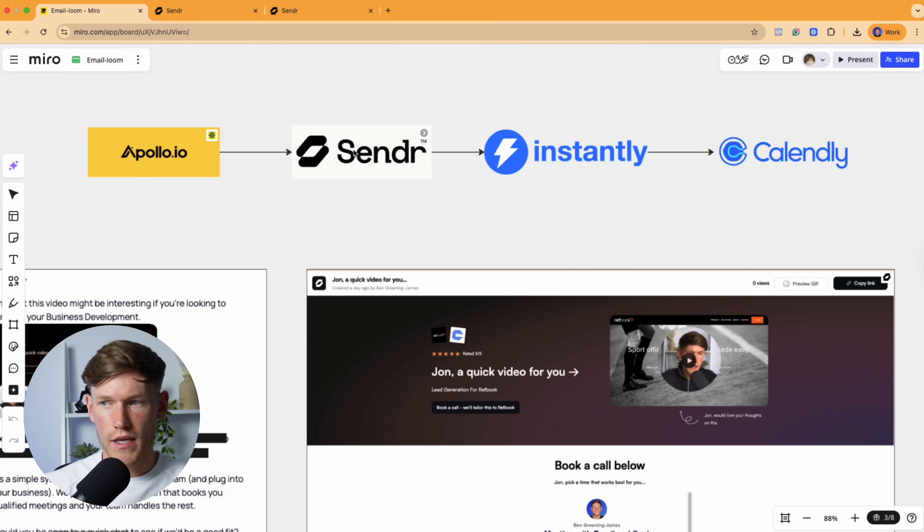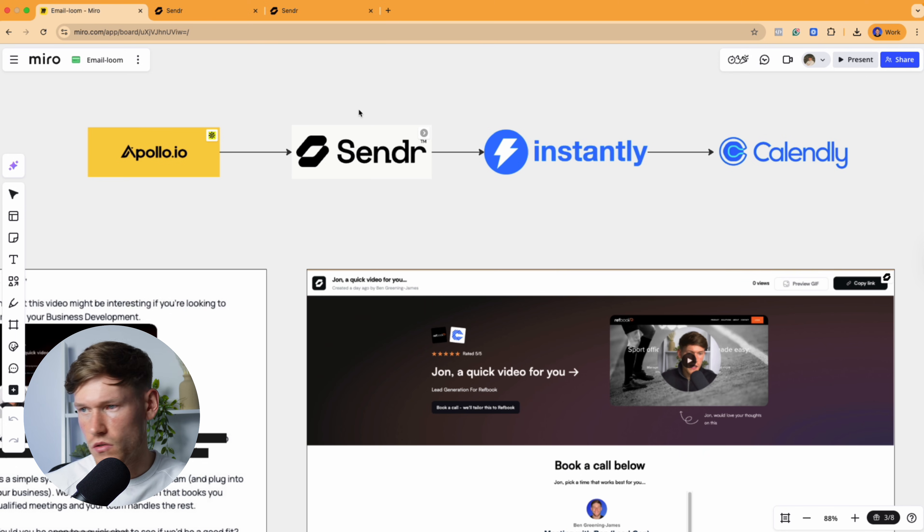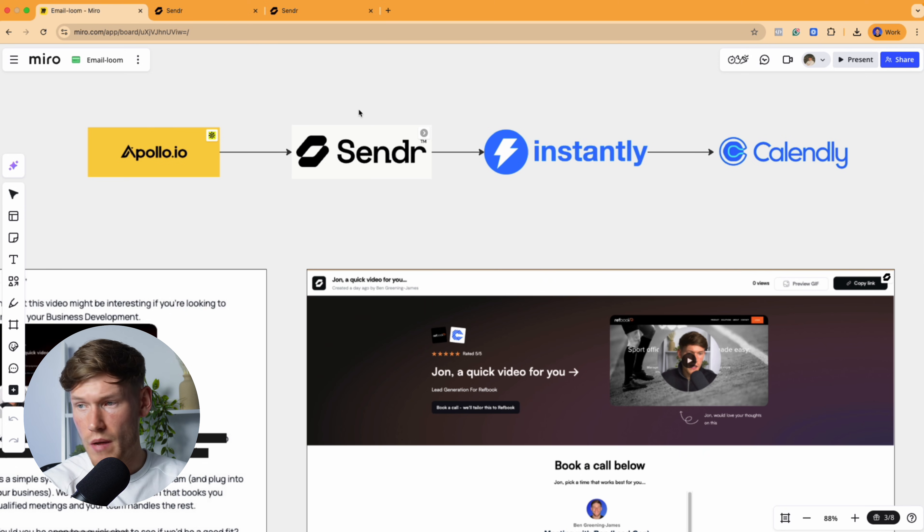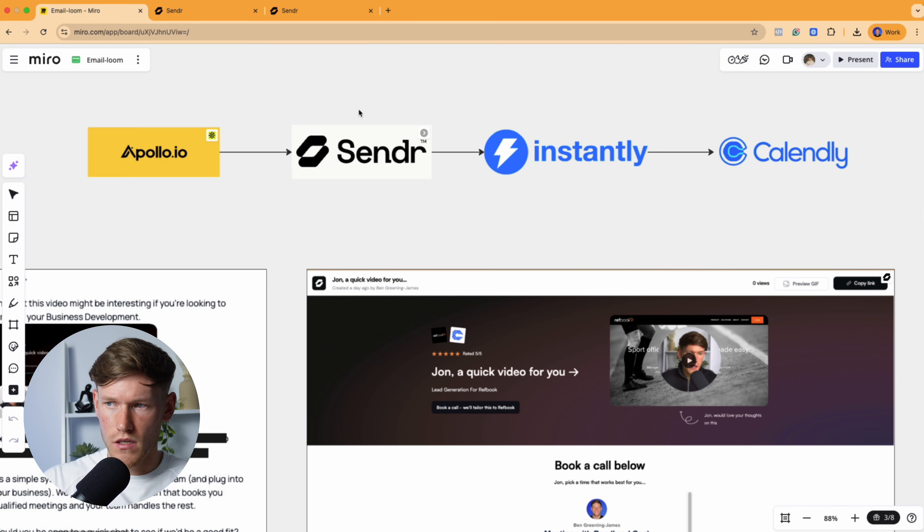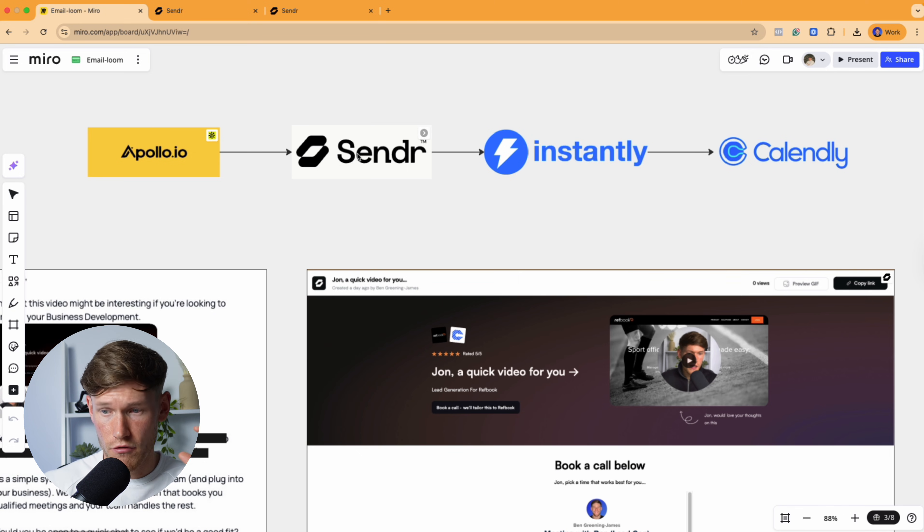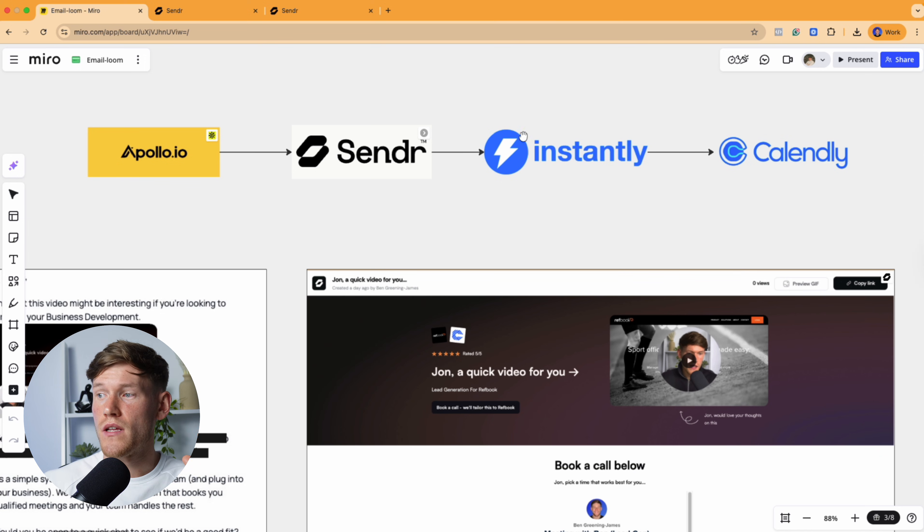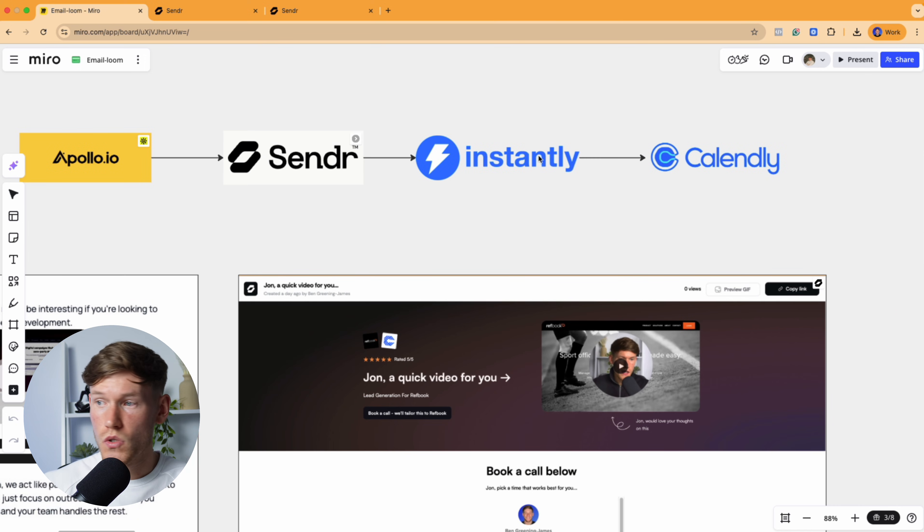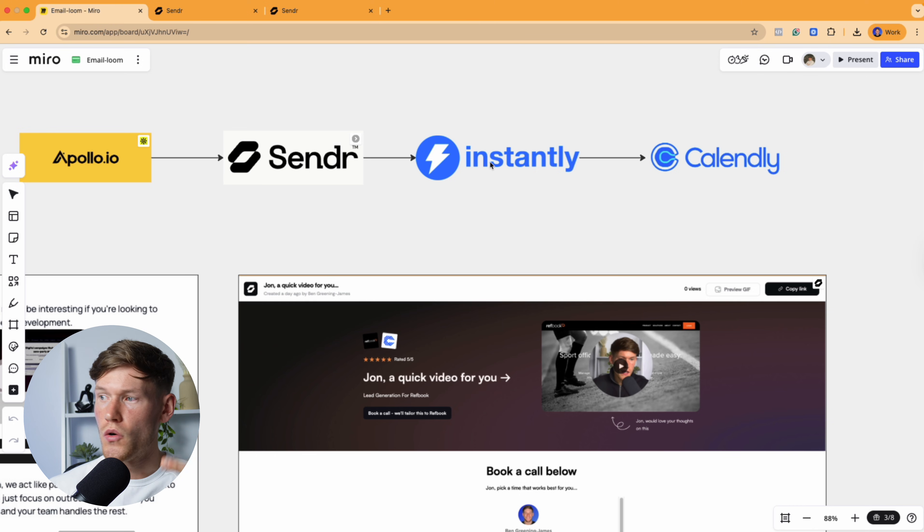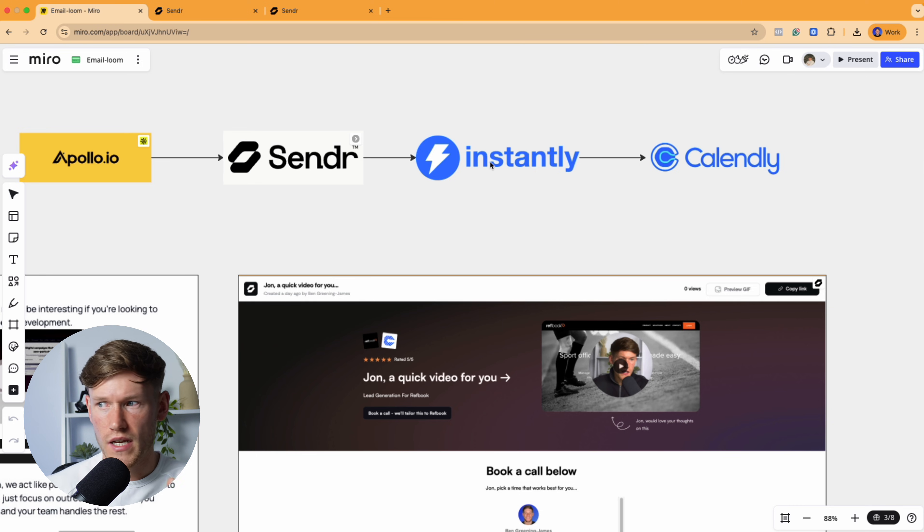So you can use a tool like Sender. I'm not affiliated with any sort of tools like this. There's loads of other platforms to do it. You can use Replic, you can use Pitch Lane, there's loads of other tools. And essentially all this is allowing you to do is basically create the video at scale. So then you can plug it into a tool like Instantly or you can plug it into a LinkedIn automation tool or you can plug it into your Instagram sending tool, whatever it may be.